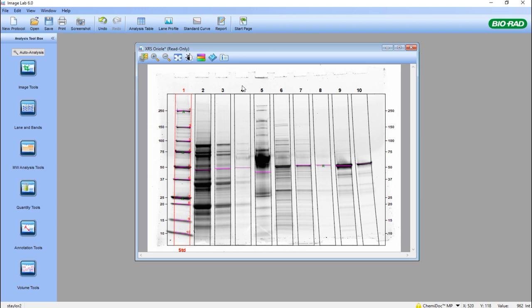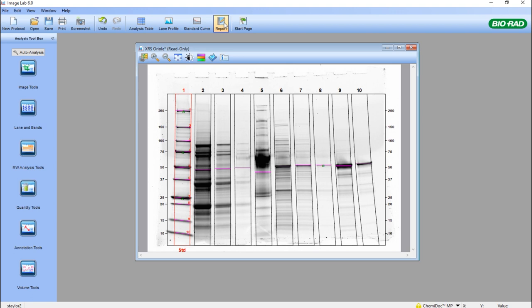A lot of GLP labs, 21 CFR Part 11 labs require the data to be retained within the software. We do have a 21 CFR Part 11 version of ImageLab software, Security Edition, but we do have a report option that can be used to also extract data from particular analyses.